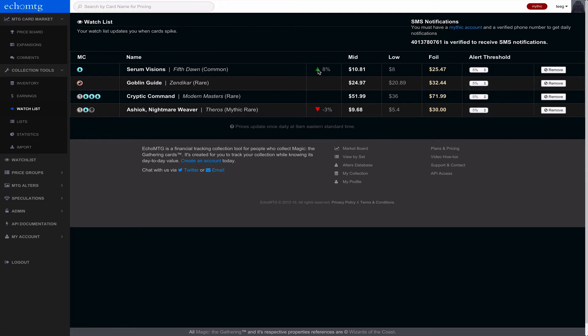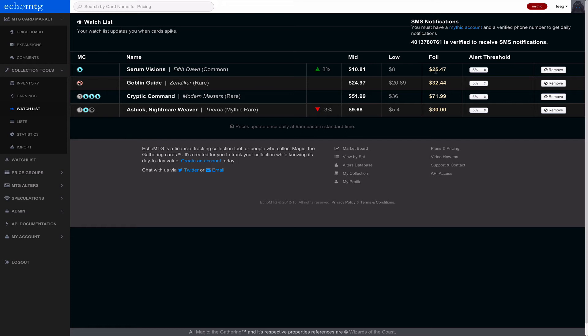And if a card moves a percentage above the threshold, so you can pick from 5% all the way up to 40% in either direction, it'll actually give you a text message digest daily showing you what cards are moving where. It's pretty fun. So definitely check it out, especially you mythic users.